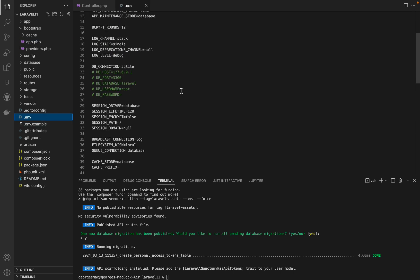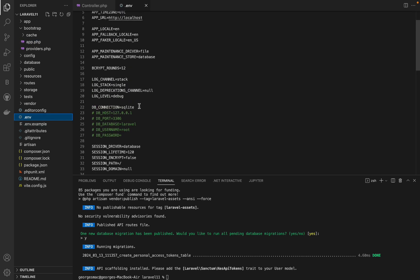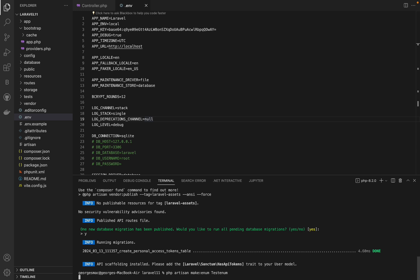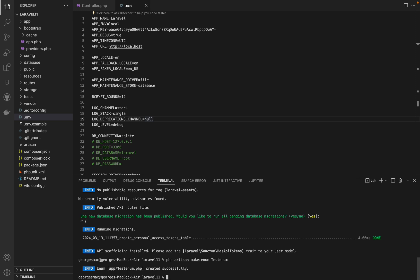Laravel 11 comes with new make artisan commands. Now you can create enums, interfaces, and classes. To make a new enum we will use the php artisan make:enum command, and for the class we will use the php artisan make:class command.